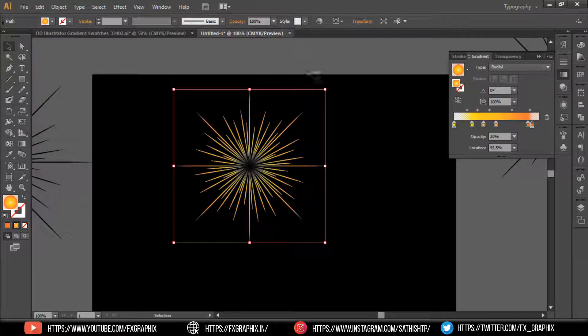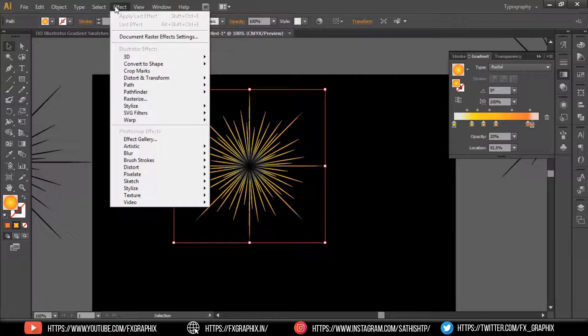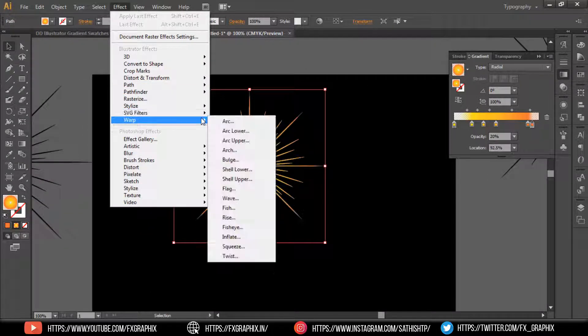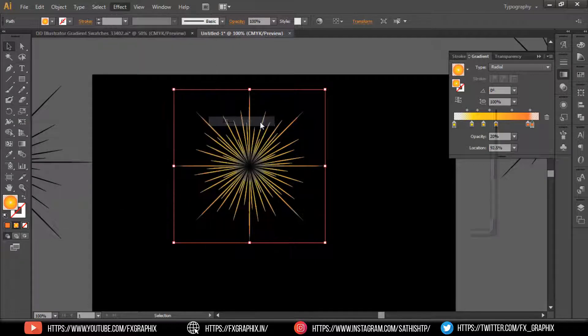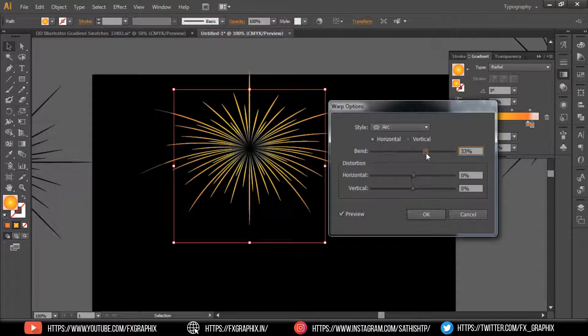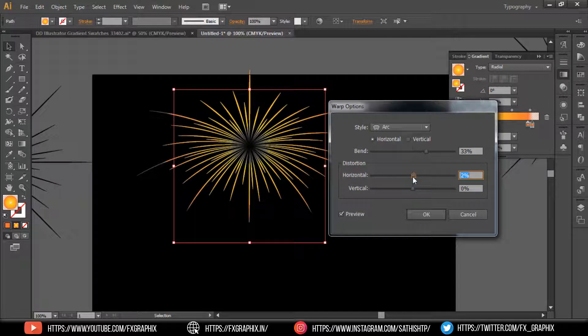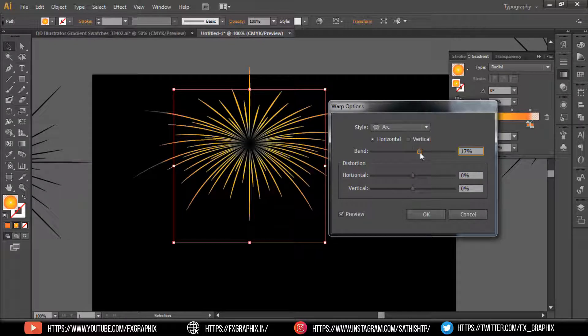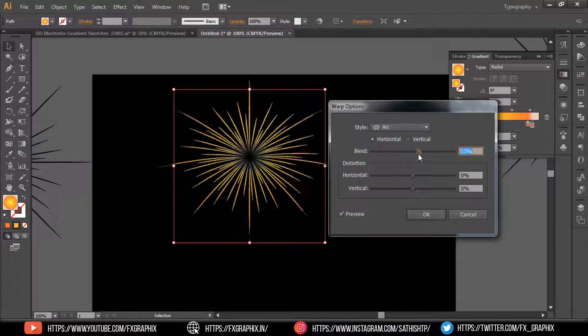Now apply some gravity force to the firework. Go to Effect, then Warp, and use Arch. Now set all fireworks accordingly.